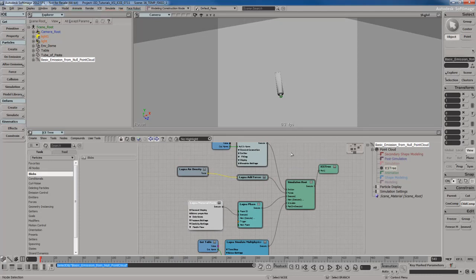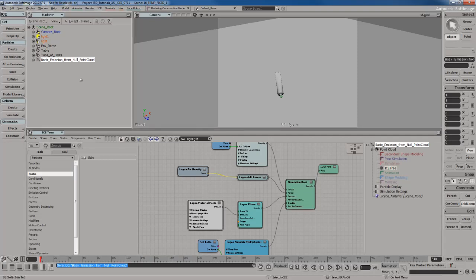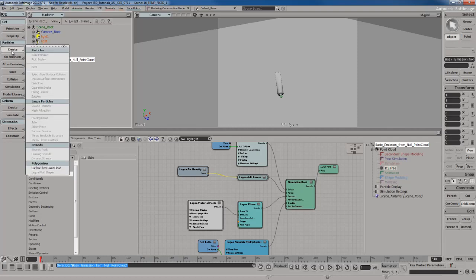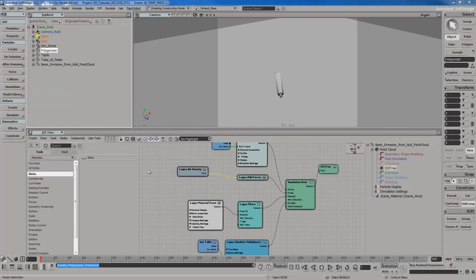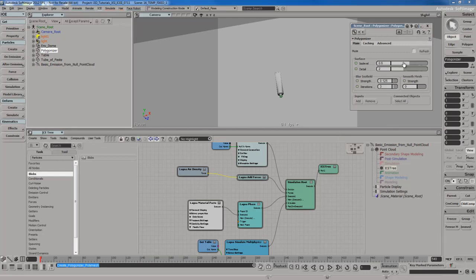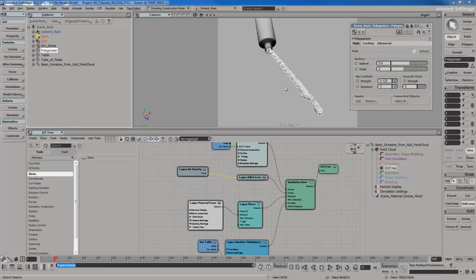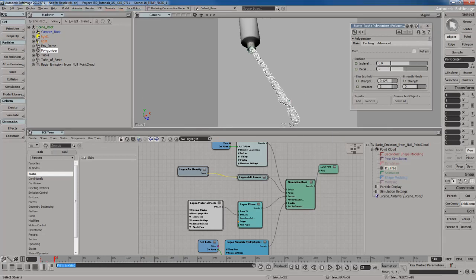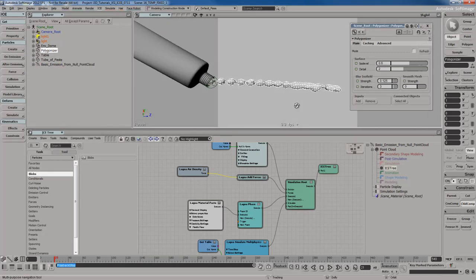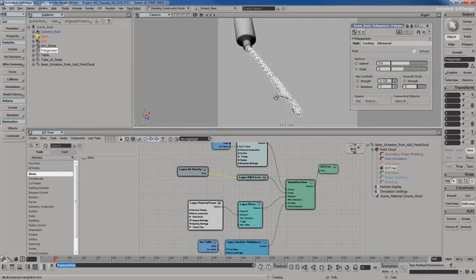What I'm going to do is before I get into modifying the paste material, I'm going to go ahead and just apply a mesh to this. With the point cloud selected, I'm going to go to the Create menu and create a surface from point cloud. I'm going to get my mesh.